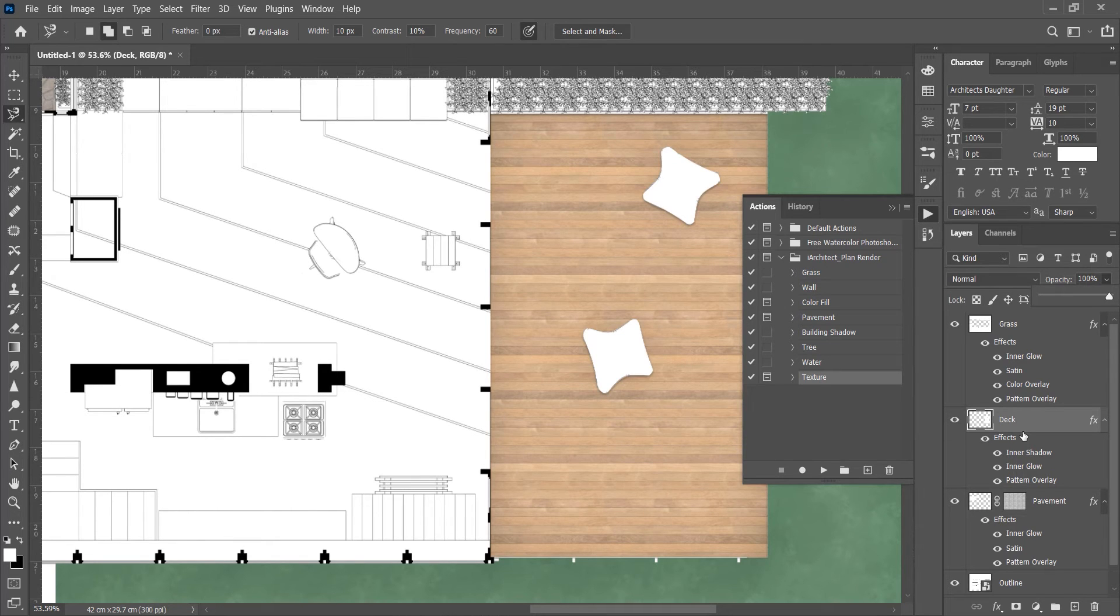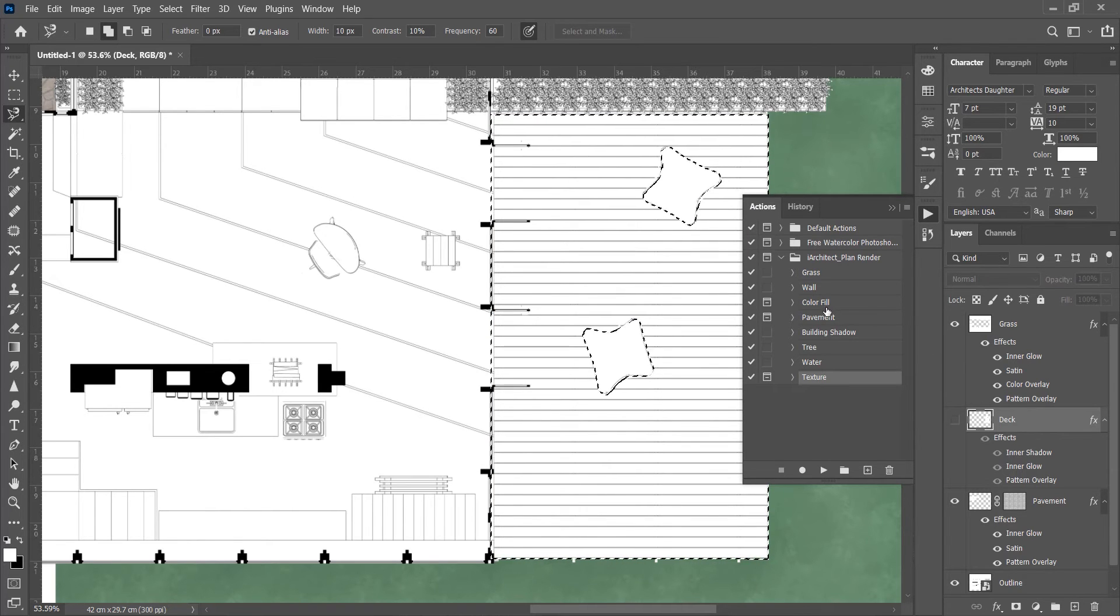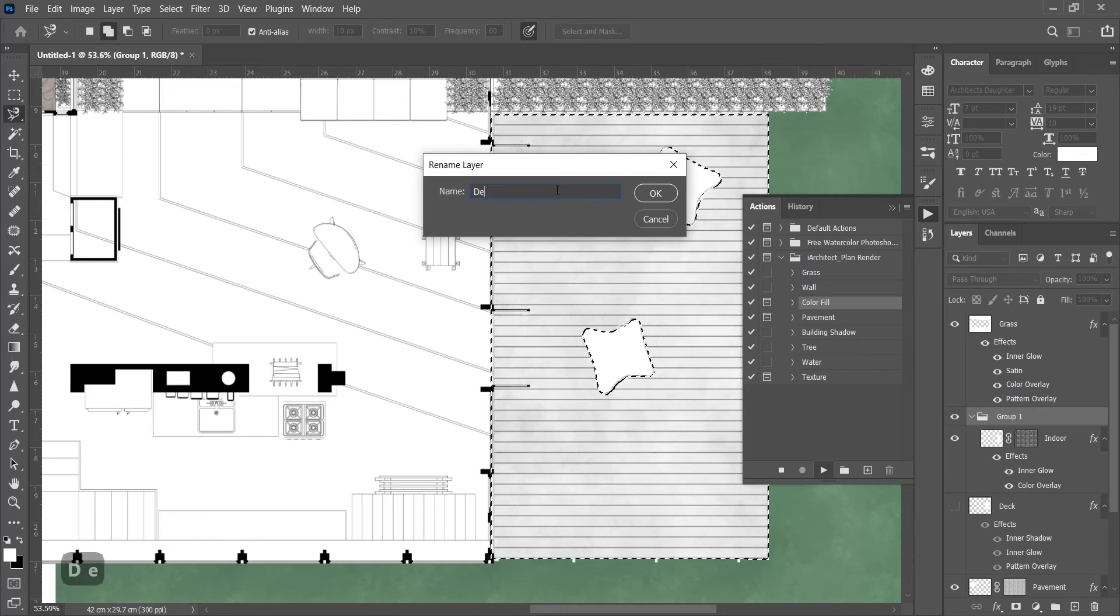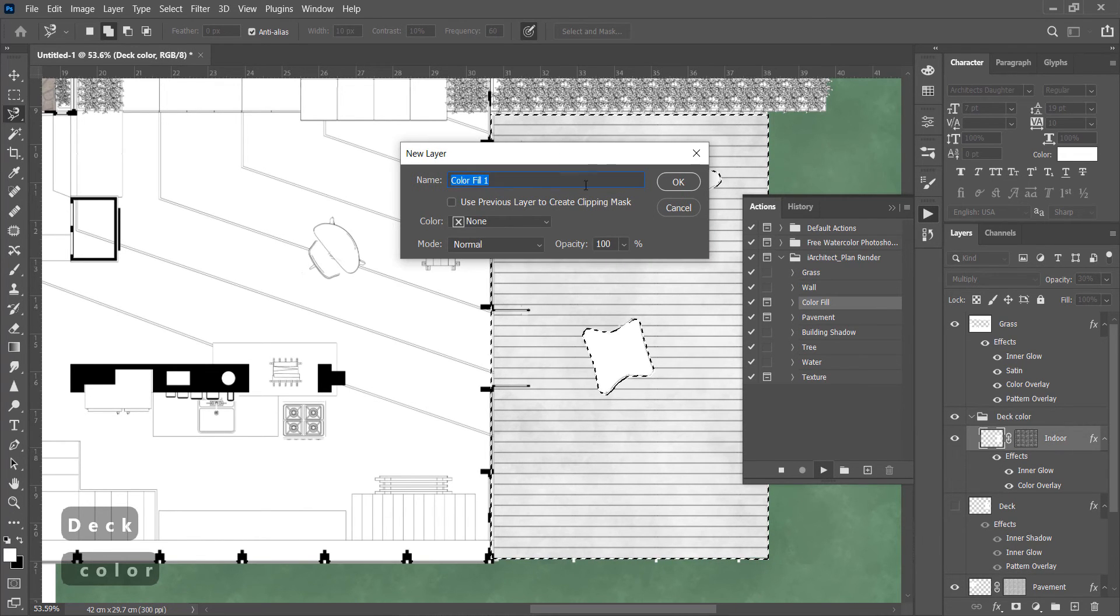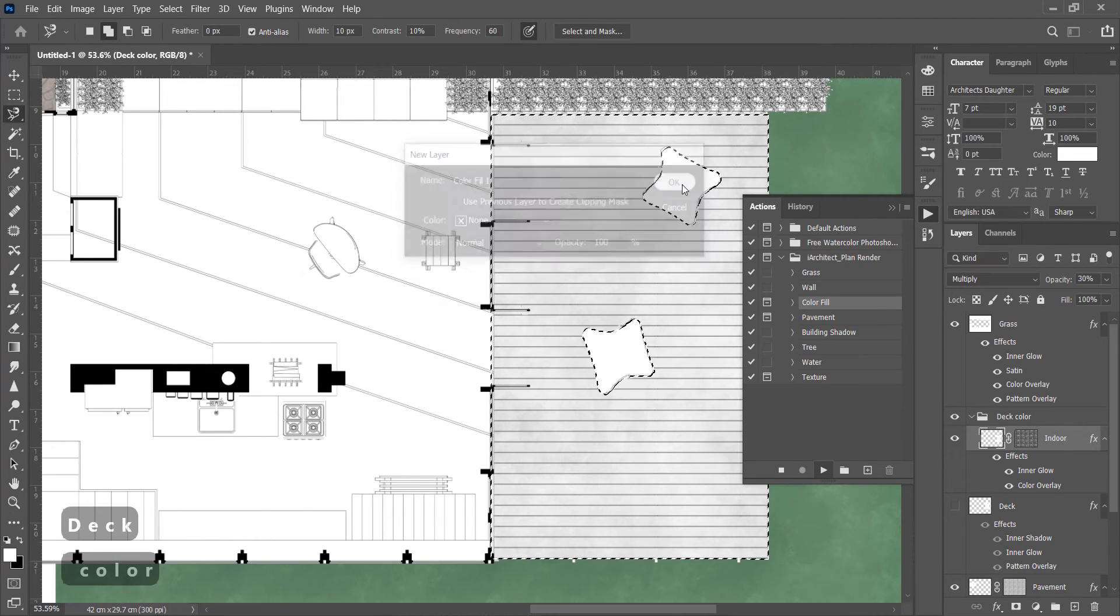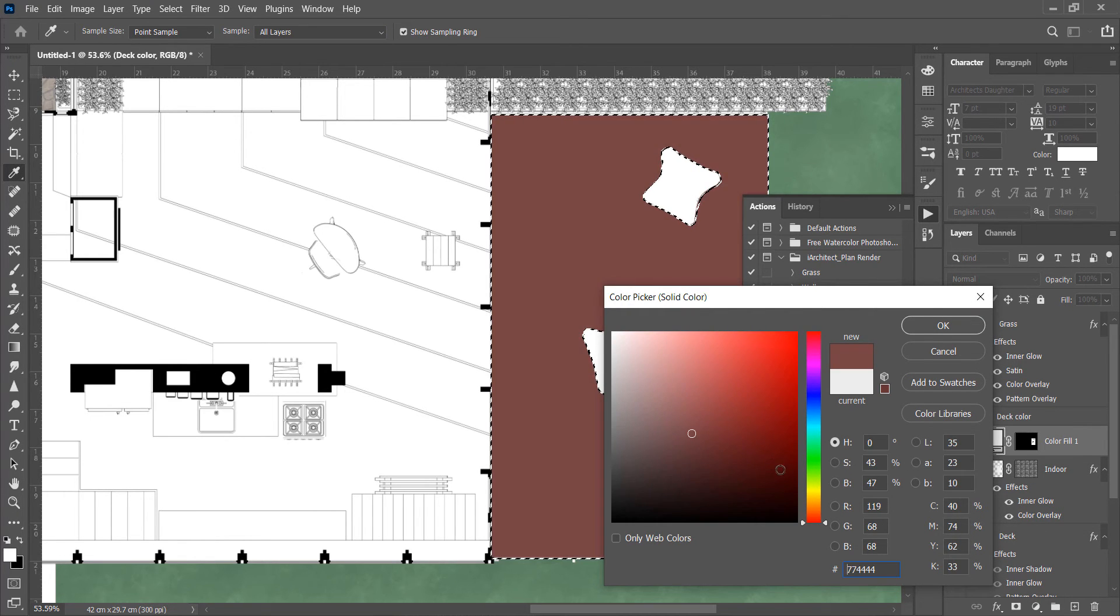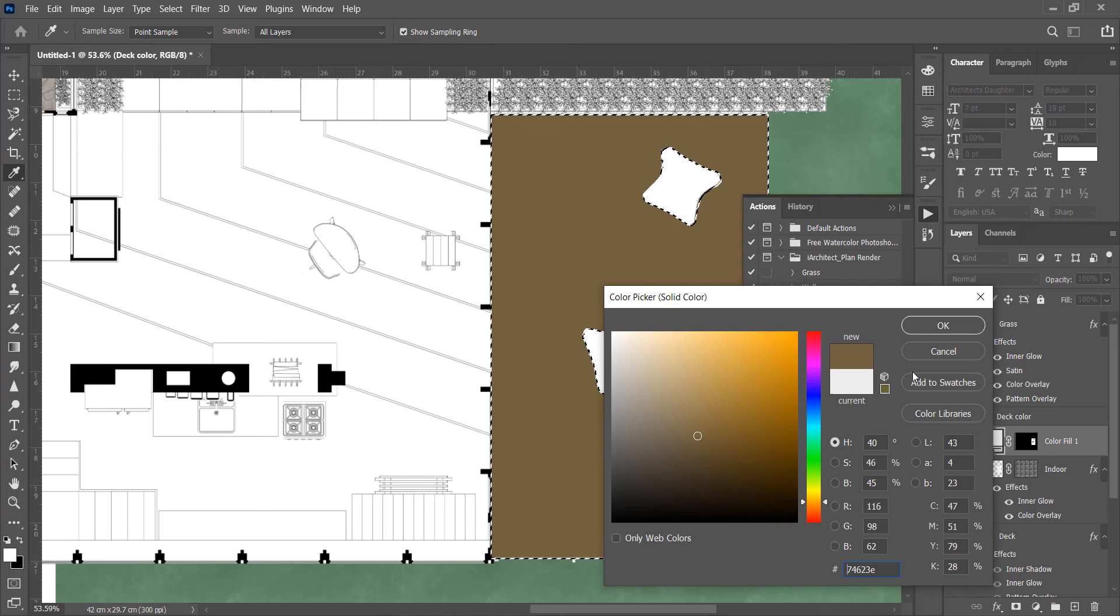Another way to do this is by applying color with a watercolor effect. For this, select the deck and play Color Fill. Select the layer name. Now it's asking for the color. Click OK and select color for the deck. Let's choose a wood type color for it.